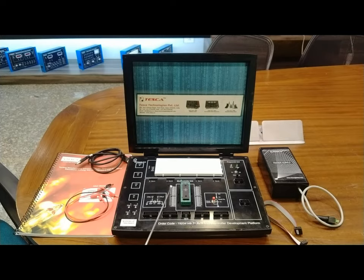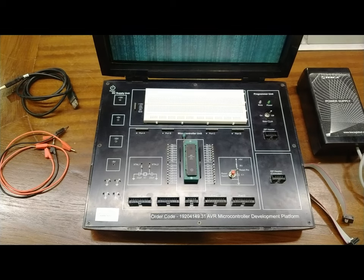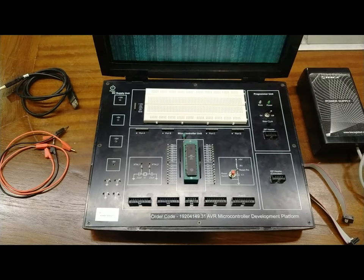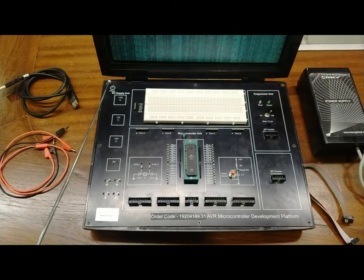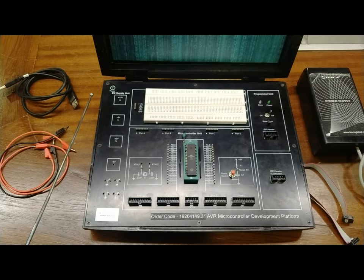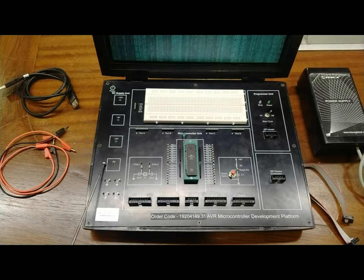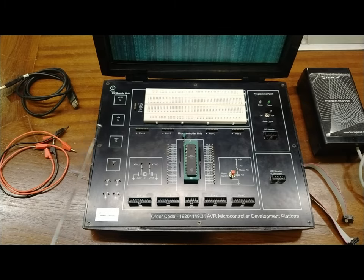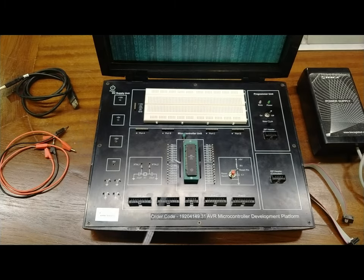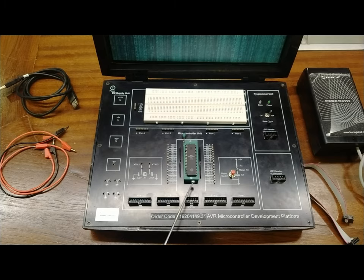This is a closer look at the complete development platform. Starting with Section 1, the DC power supply section provides onboard plus 12V, minus 12V, plus 5V, and minus 5V supplies for students to use in their circuits and experiments. Section 2 is the main part of the development platform, featuring a microcontroller ZIF socket — a zero insertion force socket — with 40-pin support.